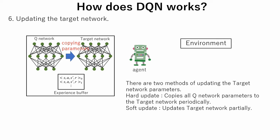There are two methods of updating target network parameters. The first one is hard update. This is when all Q network parameters are copied to the target network periodically.